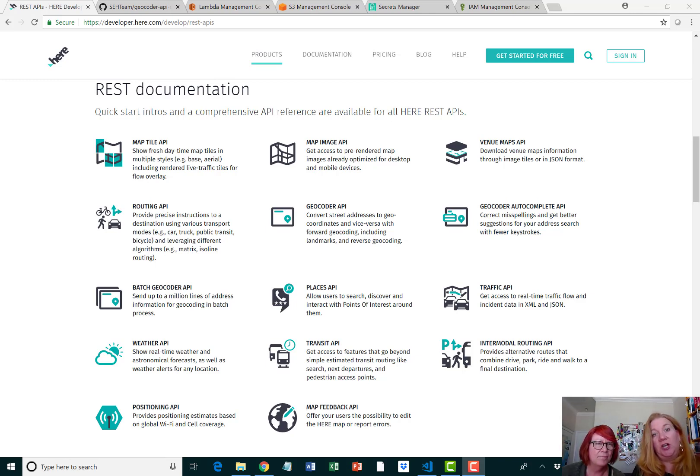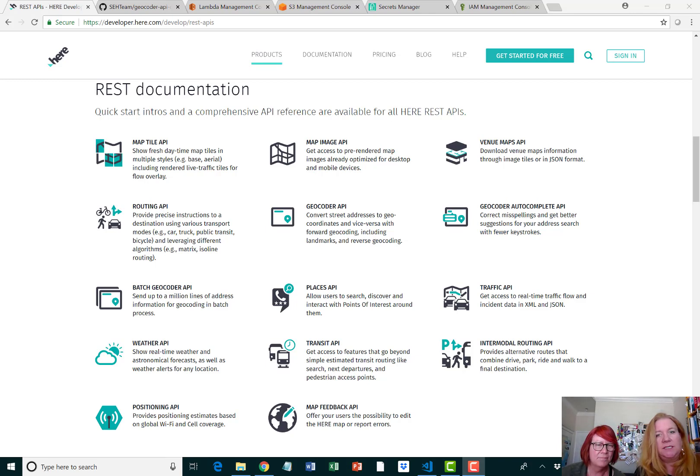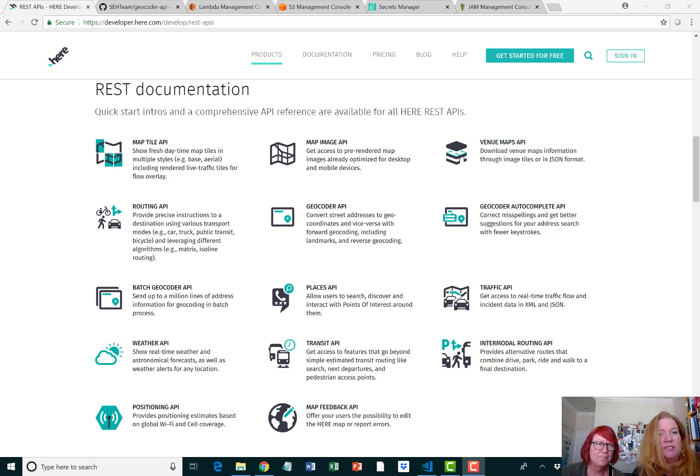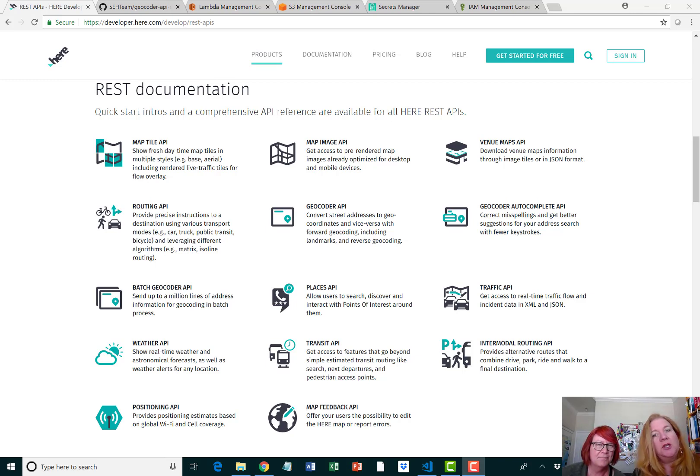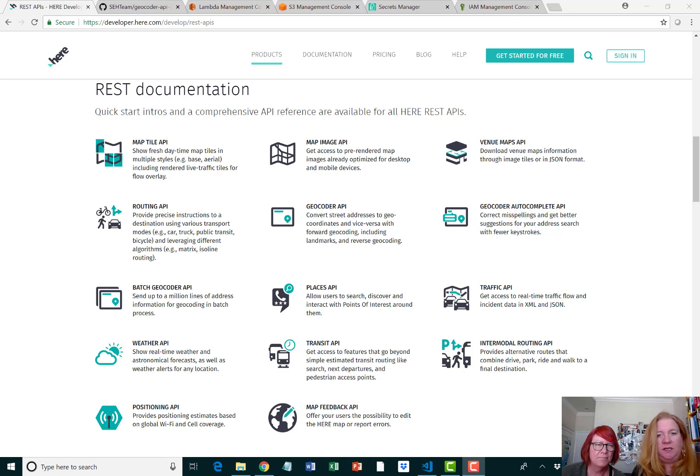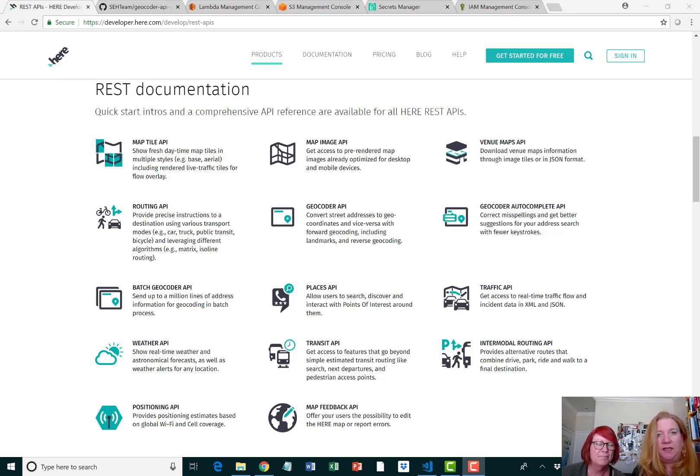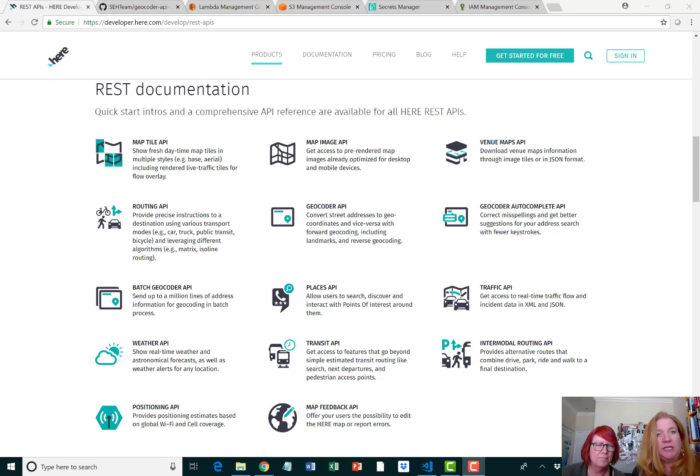Here at Here Technologies, they have created mapping capabilities in the form of APIs. As you can see, they have a robust offering of different APIs, anything from map image to venue, traffic, and places. We're going to focus on the geocoder API, and most specifically on coordinates, returning latitude and longitude for mapping purposes.